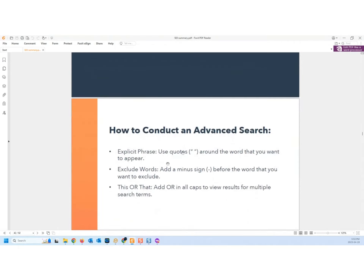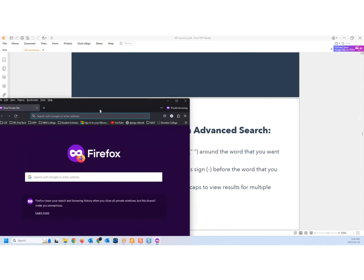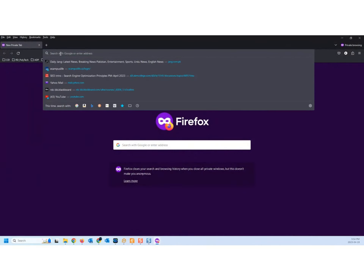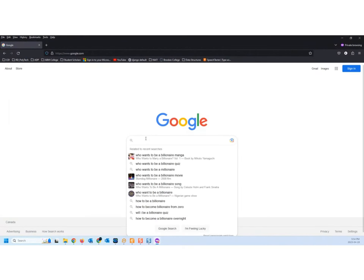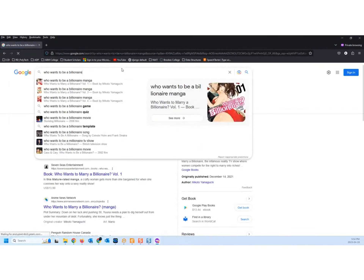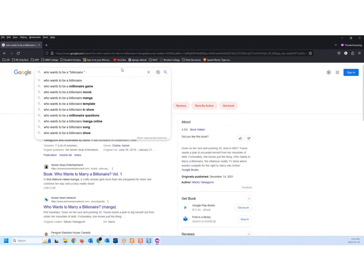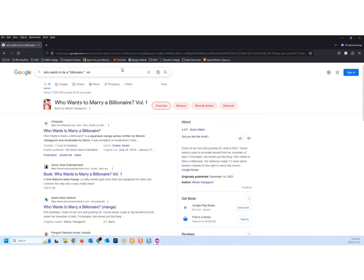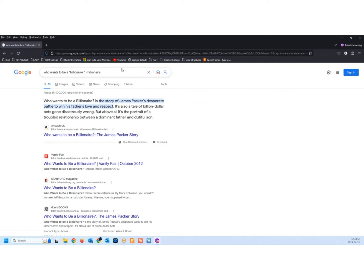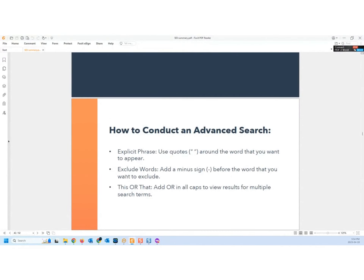That's why advanced search is useful - you can use a code to explicitly state what you want. You can also use a minus sign, saying that in the search I don't want this. For example, 'who wants to be a billionaire' and then subtract millionaire - it will never bring a single search result that has millionaire in it. So it's a little bit of programming: this is what I want, this is what I don't want.